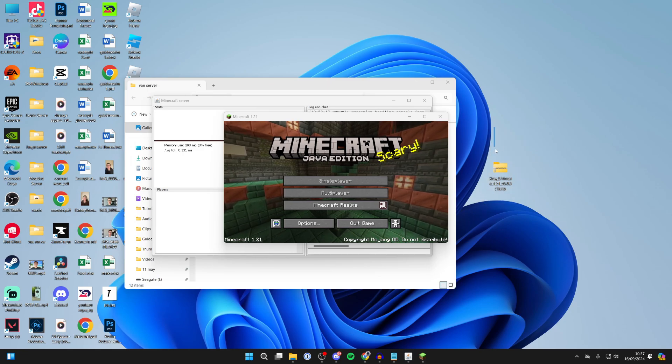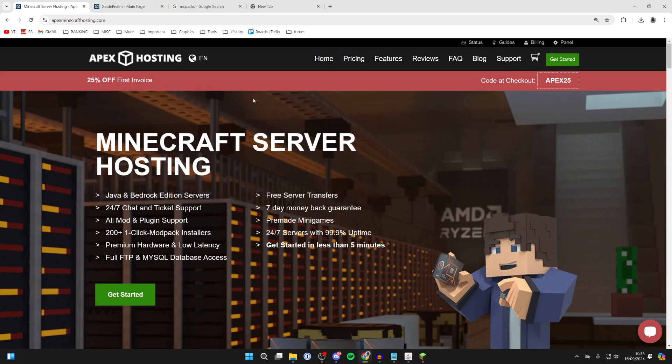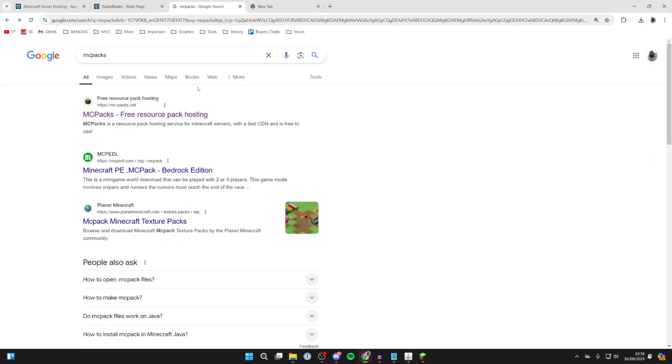For example, I'm doing it with this x-ray texture pack here. Once you've got the pack ready, open up a web browser and you need to search for MC Packs, and here you can host the resource pack for your server.